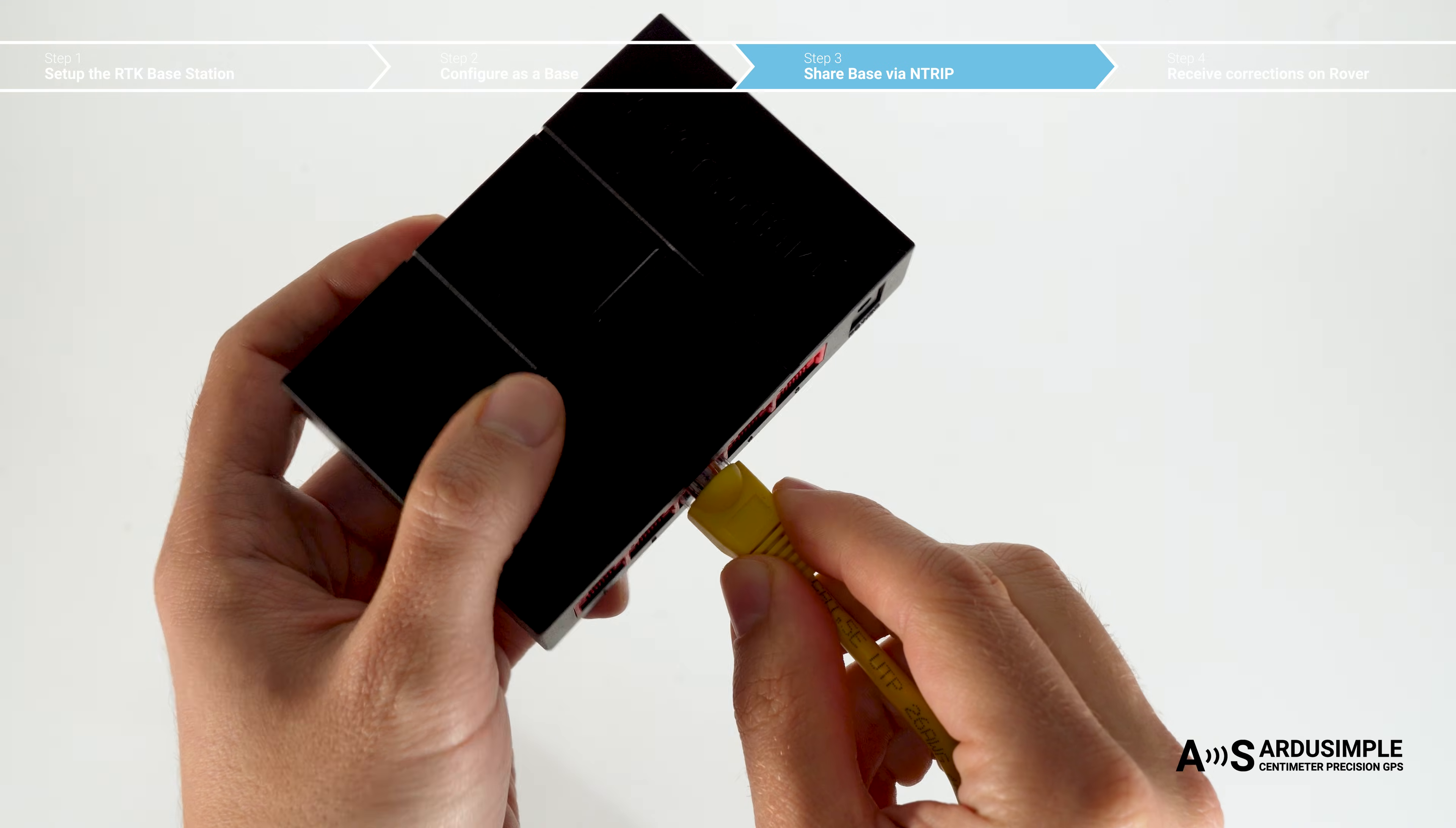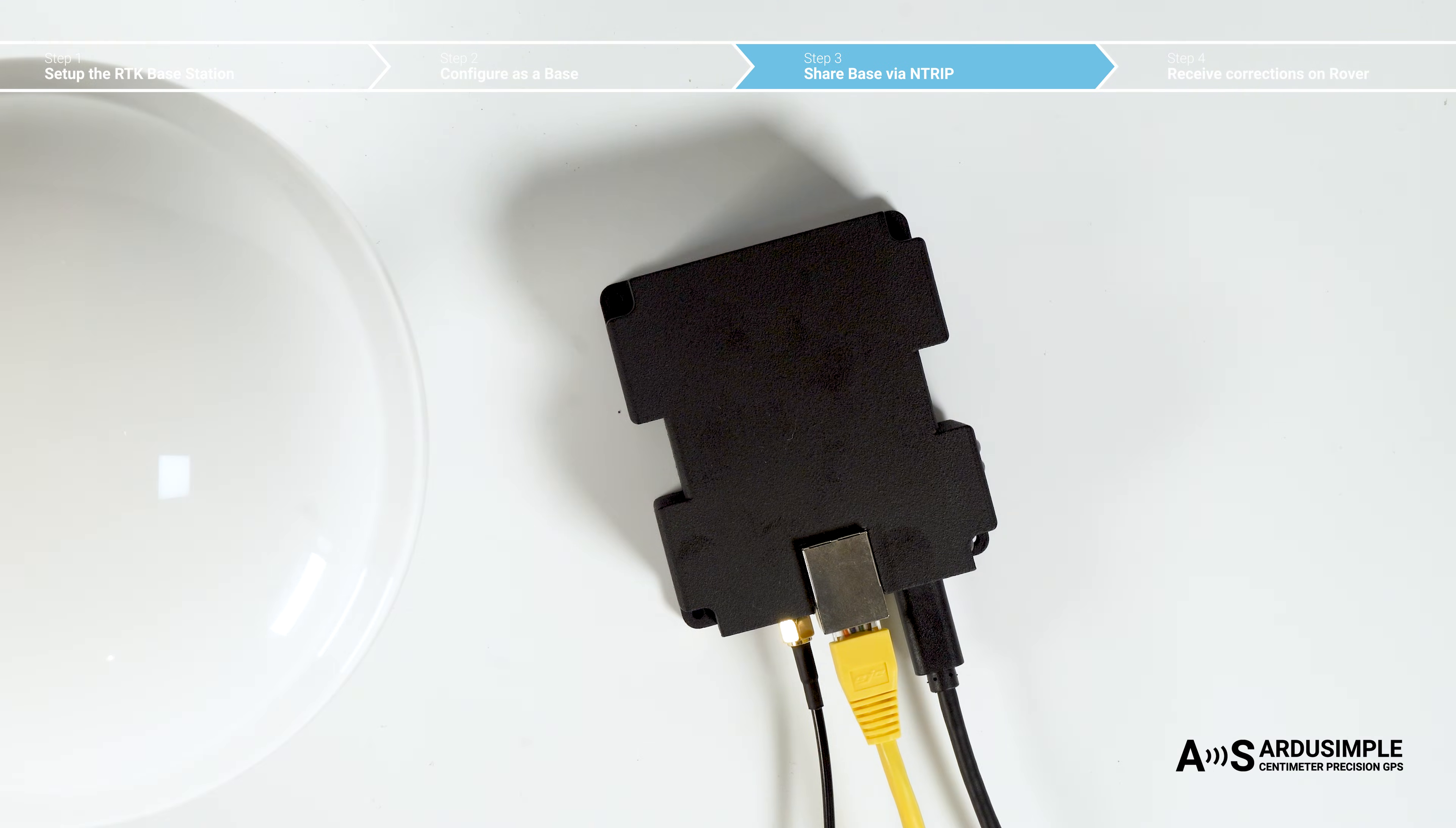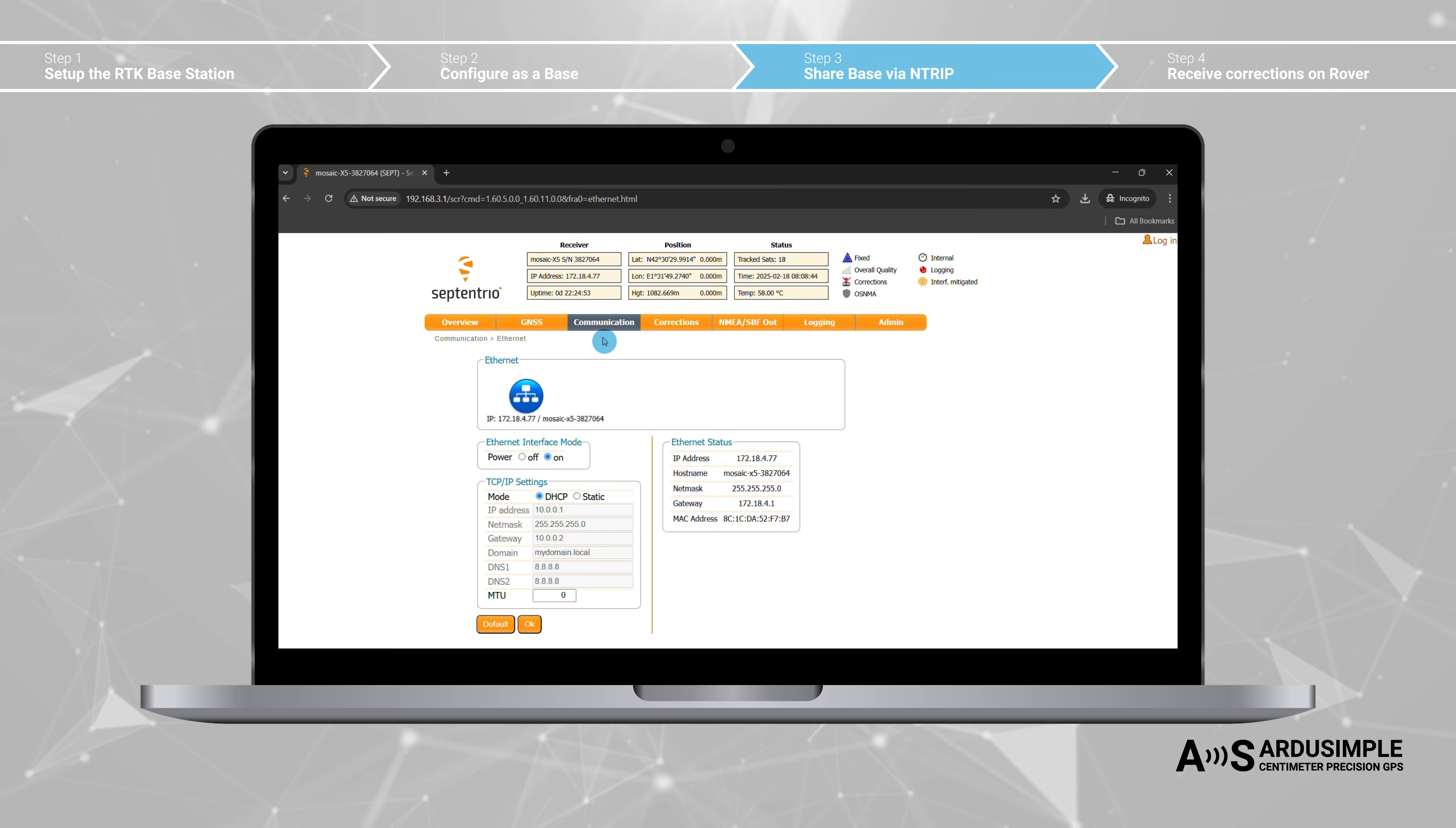Connect the RTK base station to your router with an ethernet cable. Go to communication, ethernet. At the ethernet interface mode, check power on. Select DHCP. If you prefer to set up your local IP manually, you can also do it from this menu. Press OK.